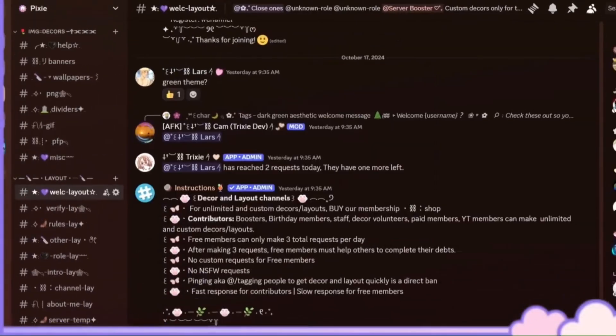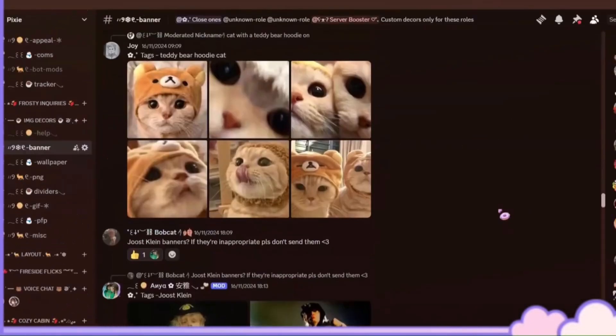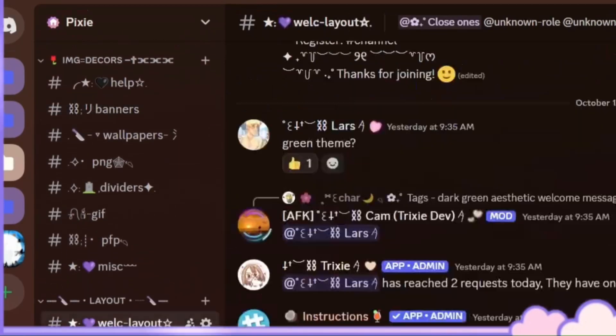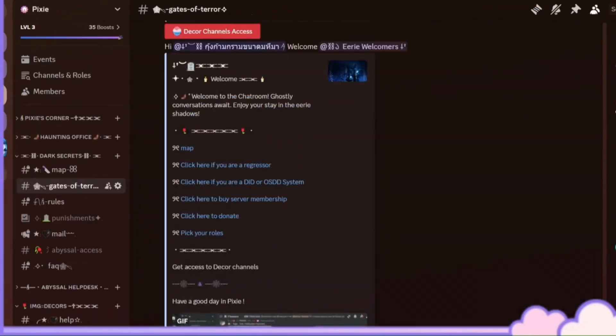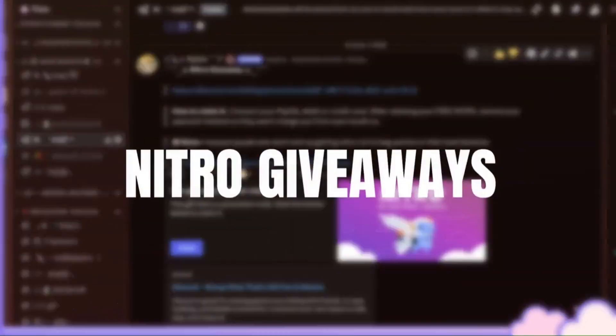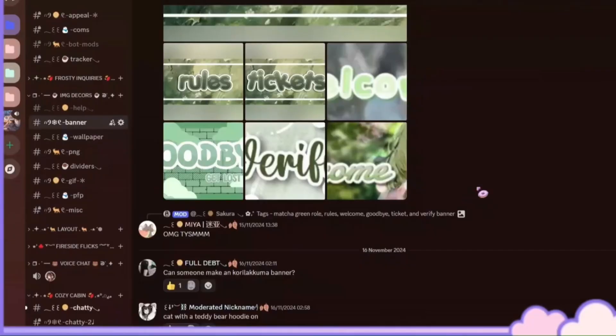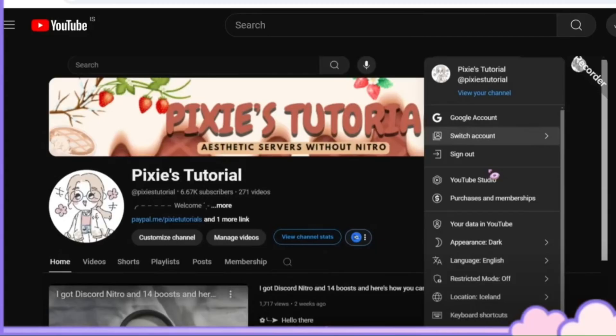But anyway, if you liked the video, hit the like and subscribe button because only my Discord server members and subscribers will get a better chance to get free Nitro.